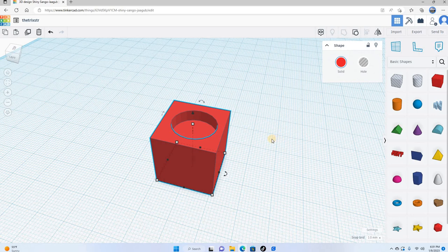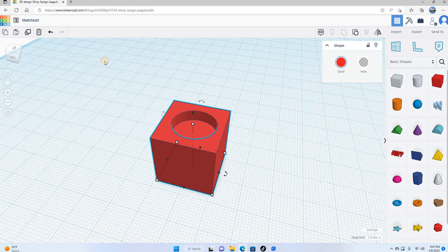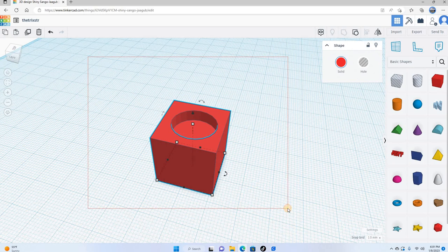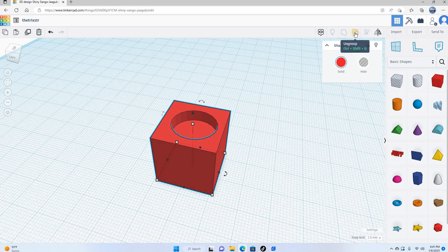Like I said, Tinkercad is very basic on the surface but it can actually get really involved. So if I wanted to, I can click and select both items. Even though you really can't see that whole cylinder that was there, it is there. And I could come over here to ungroup, which will separate the items again.